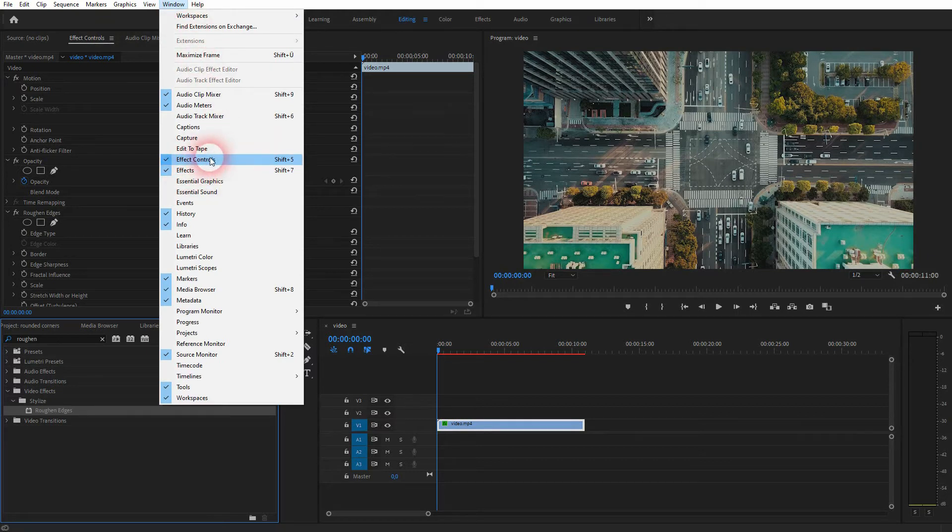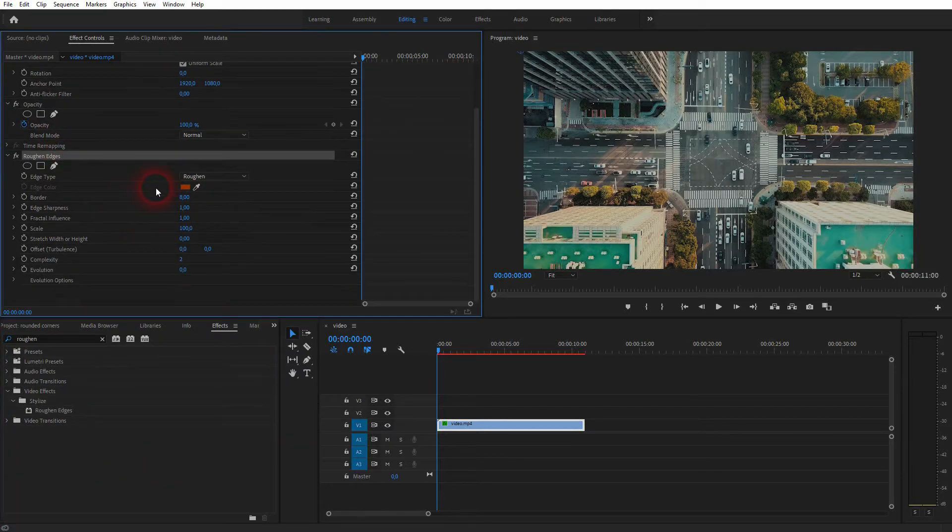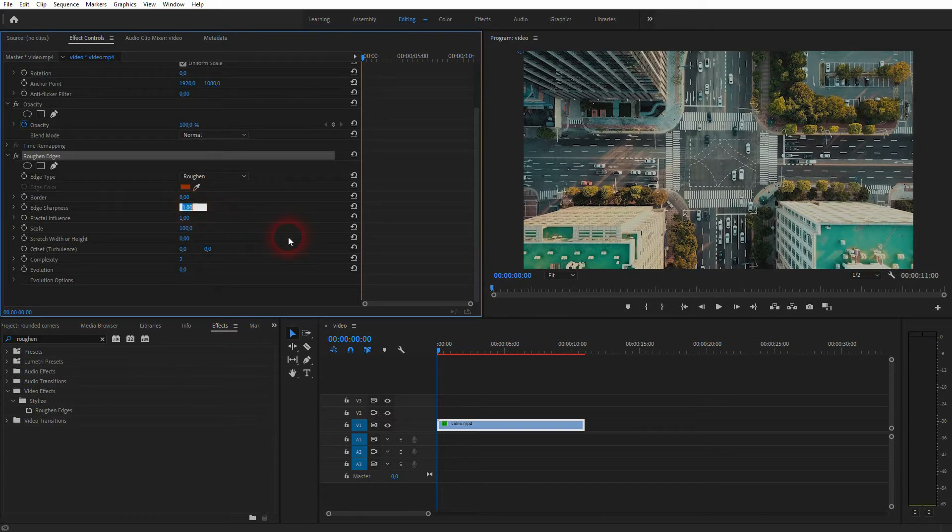Let's go to the effect controls for our footage. I go to roughen edges and I set the edge sharpness to 10 and the fractal influence should be zero.